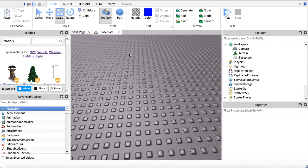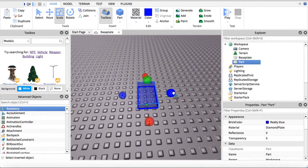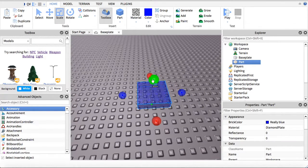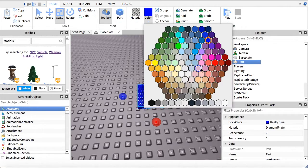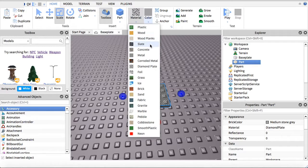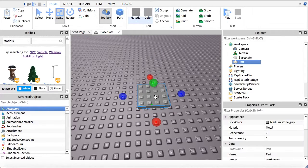First, what you're going to want to do is insert a part. You're going to want to make it look like a button like this, or whatever you want. You're going to want to make it gray and look like metal. And you can name that 'hat remover'.